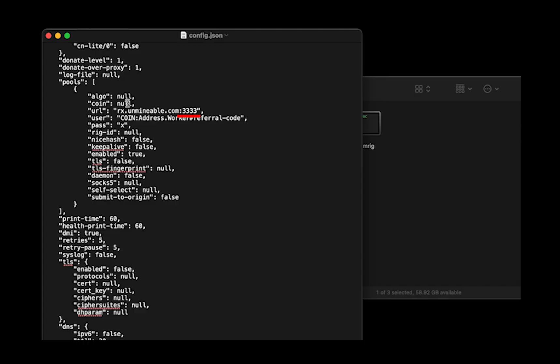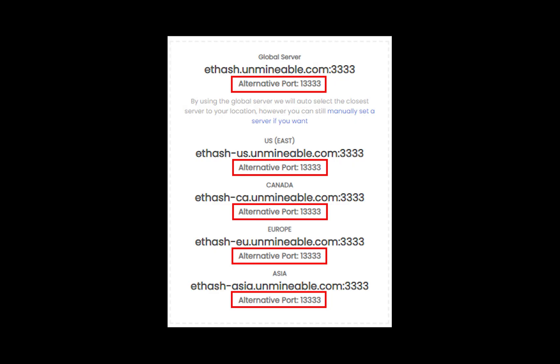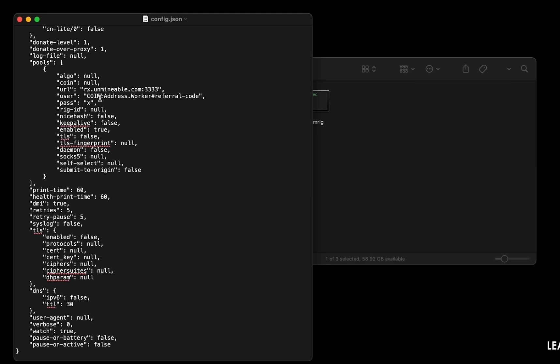Or change the default port to alternative port. Copy and paste your metal wallet address here.